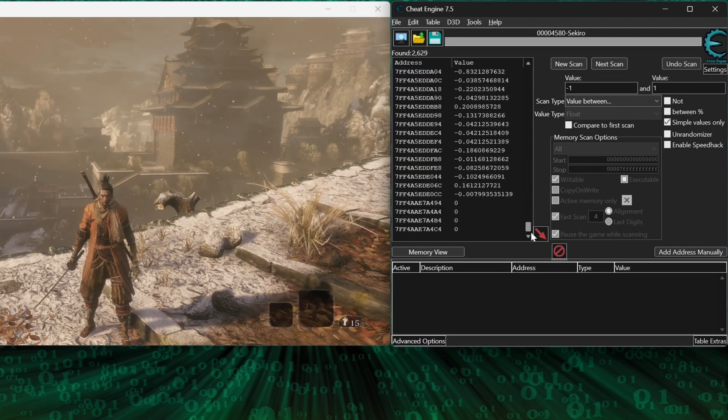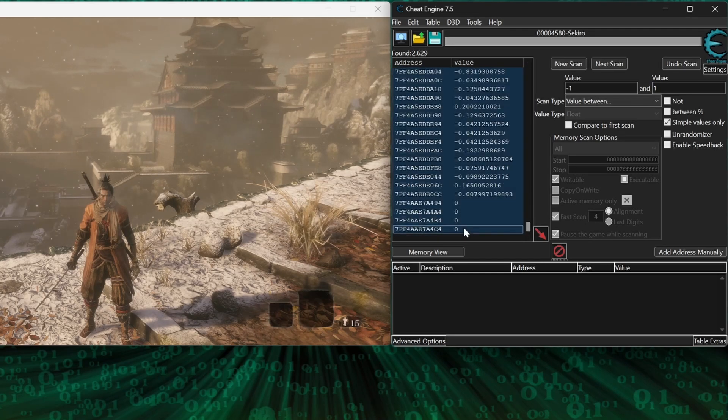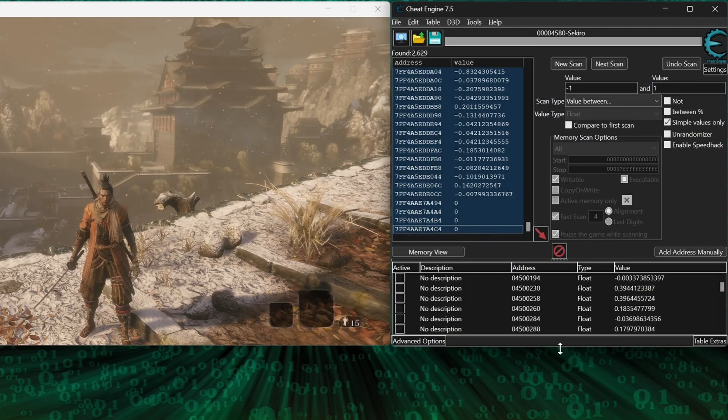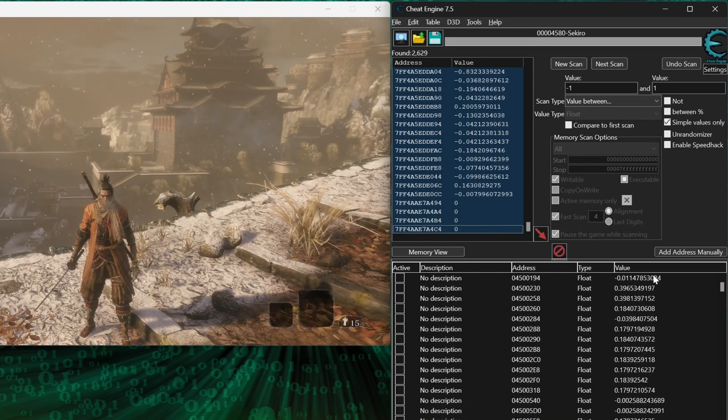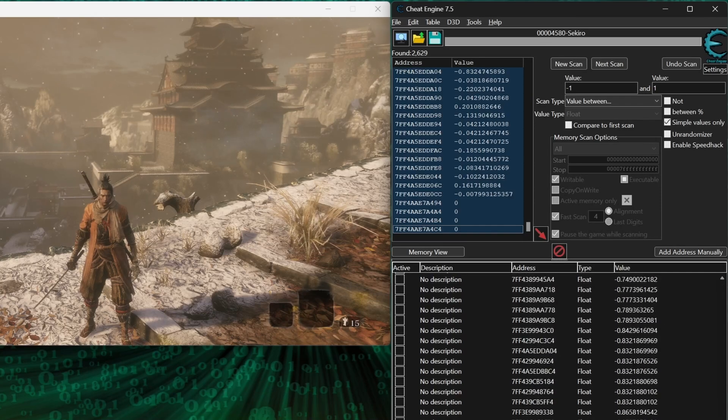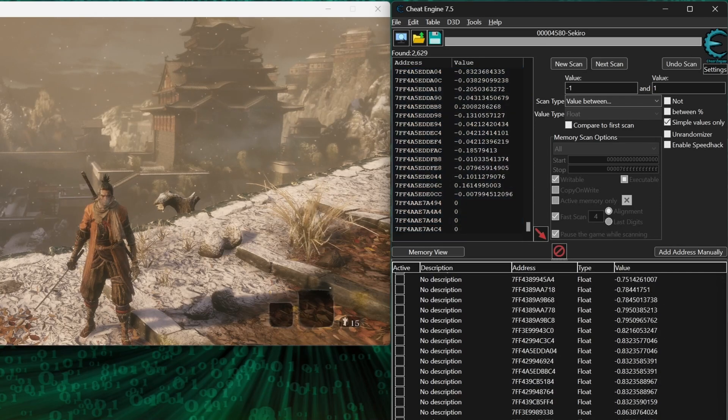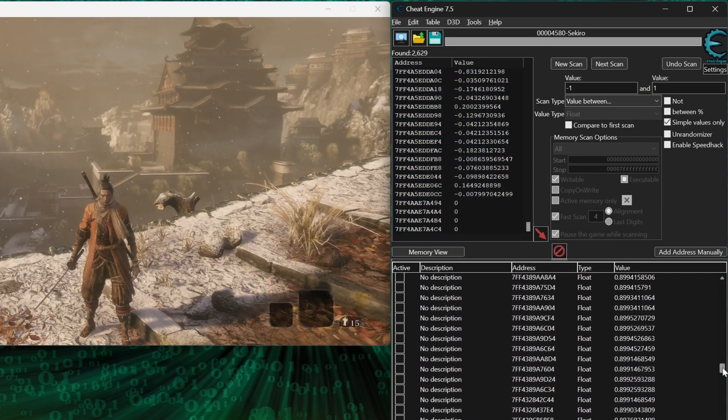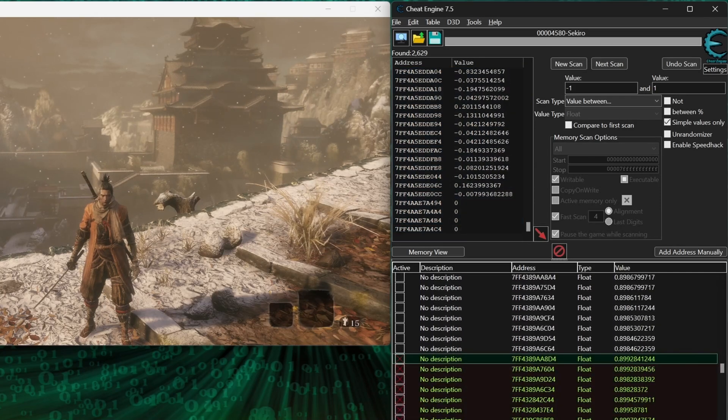And let's add all the addresses we've found to the address list, then sort them by value. Then select about half the results, freeze them with your spacebar key, and try to jump.